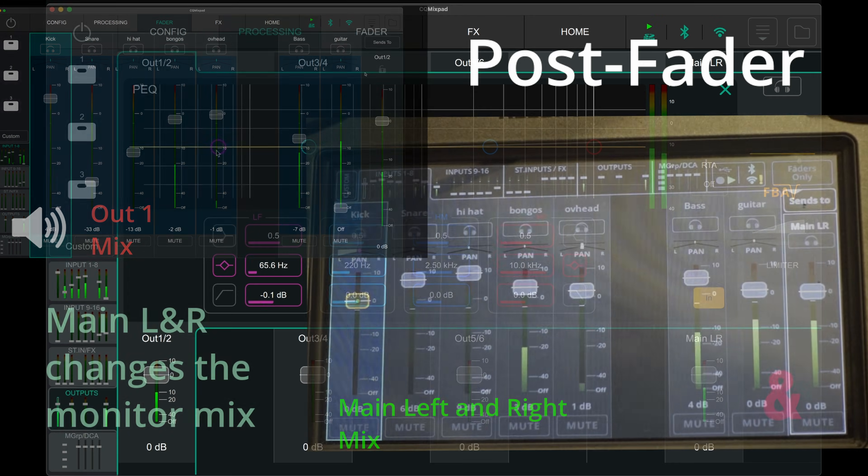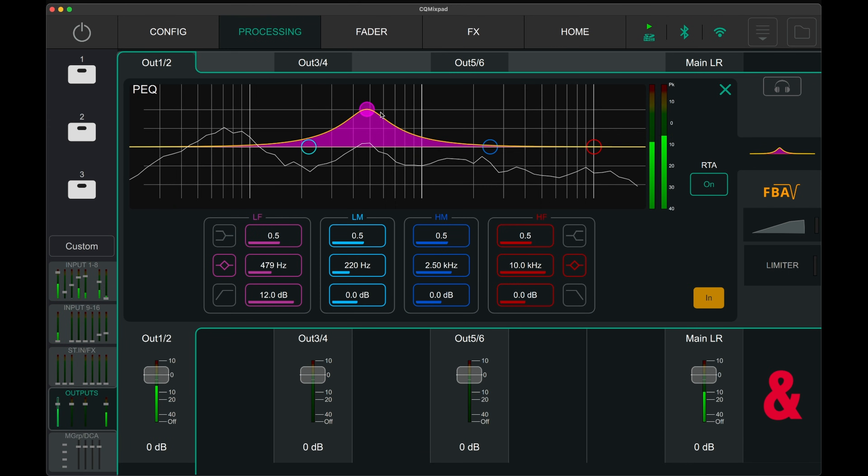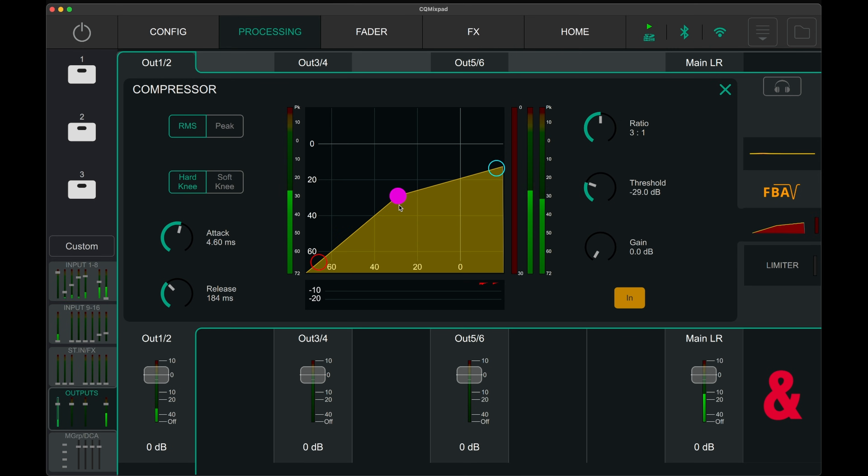Post-fader mode sends the signal to the output processing section. The parametric EQ and compressor are the same from the input processing page.